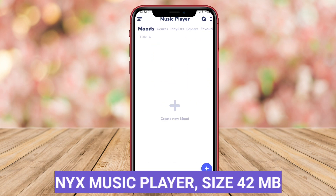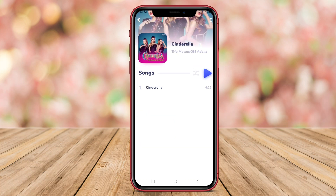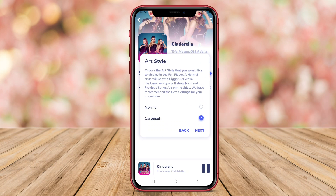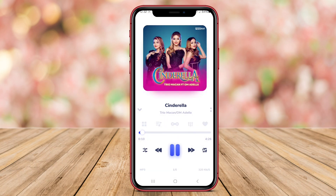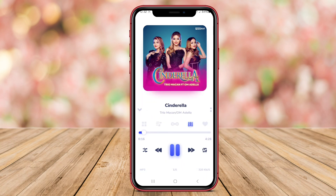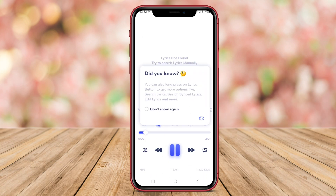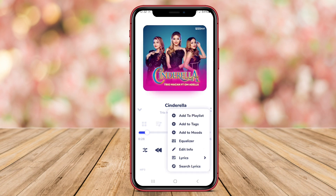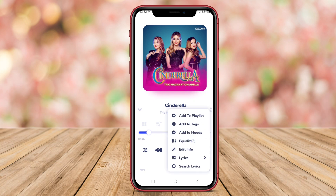Nix Music Player is a stylish and lightweight offline music player for Android designed to cater to music lovers who prefer simplicity and elegance. The app offers a minimalistic user interface that is easy to use and navigate, allowing you to browse and play your music collection effortlessly. Nix Music Player supports a variety of audio formats and enables you to listen to music offline without an internet connection. Despite its sleek design, it packs essential features like playlists, folder browsing, and a built-in equalizer to enhance your listening experience.